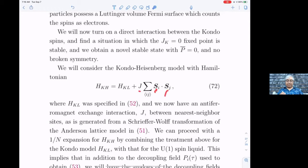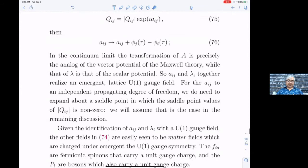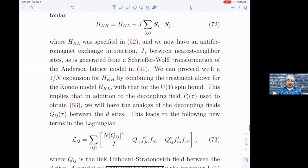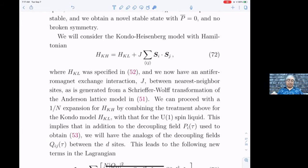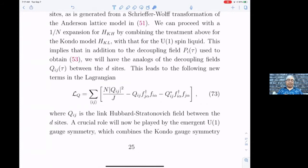To get p̄ = 0 at mean field level we have to include the spin exchange interactions between the spins themselves — we call that J, as opposed to J_k which is the Kondo interaction. So now we have two couplings, J_k and J. We proceed in the same way: write the spins in terms of fermions, then decouple the J interaction by another Hubbard-Stratonovich field, which I'll call Q.